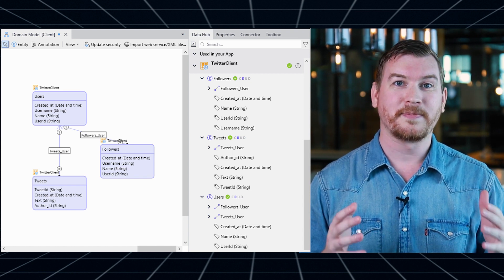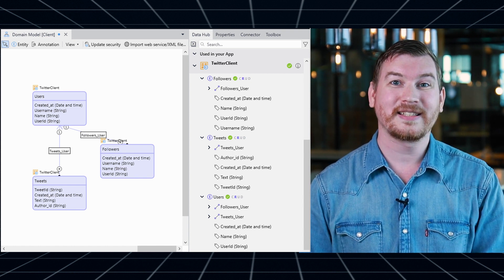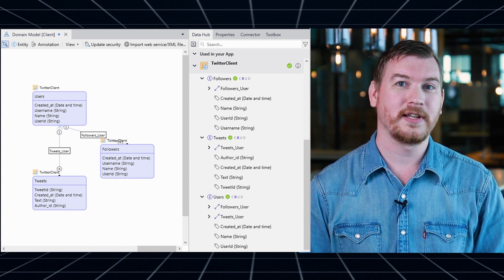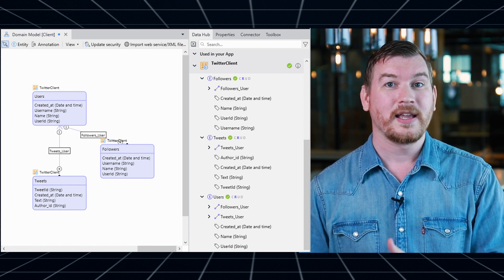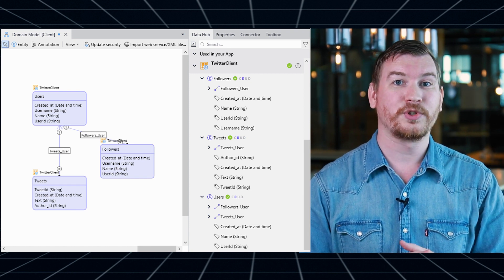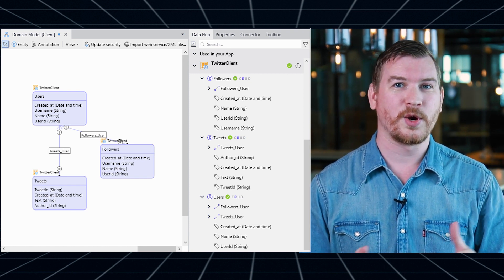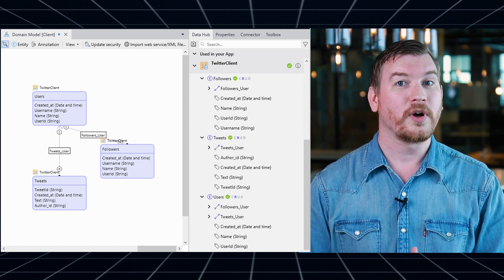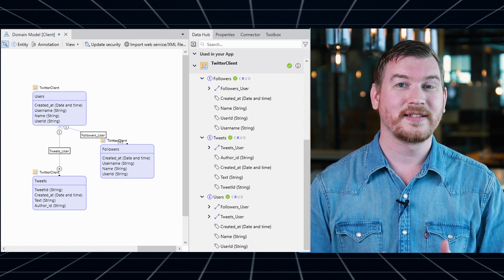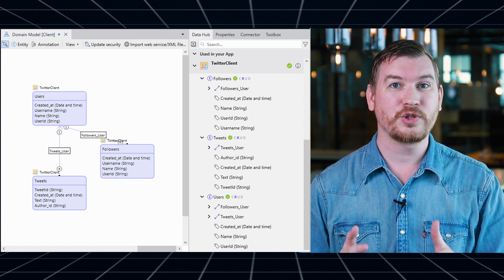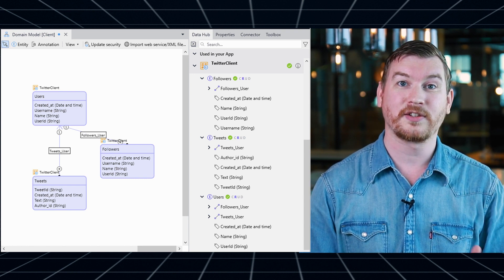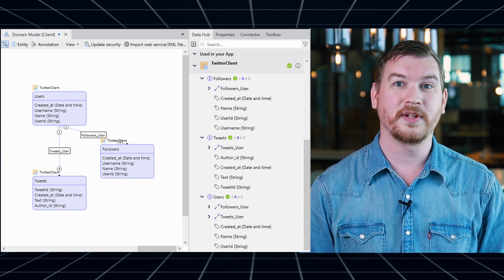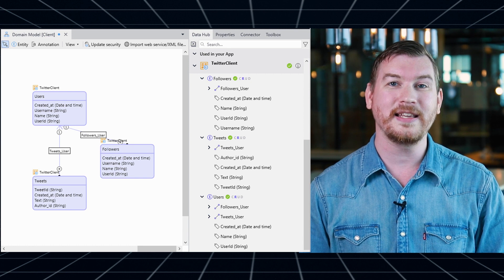While this basically just extends the capabilities of OData APIs in Mendix and is available to everyone using OData, we're also positioning this as Connector Kit 2.0 because it enables connector authors to build significantly easier to use connectors accessing external data. Authors can now decide to provide that access through external entities instead of microflows and microflow activities.